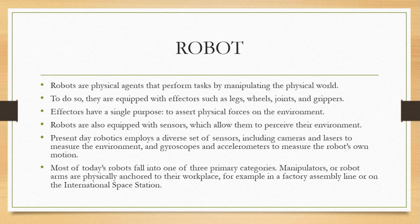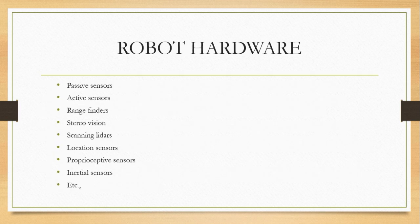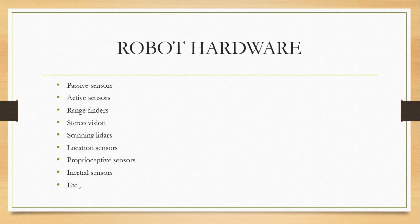Robots are also equipped with sensors and manipulators, which are the hardware of the robots. We will see the hardware that is used in robots. The first is sensors.